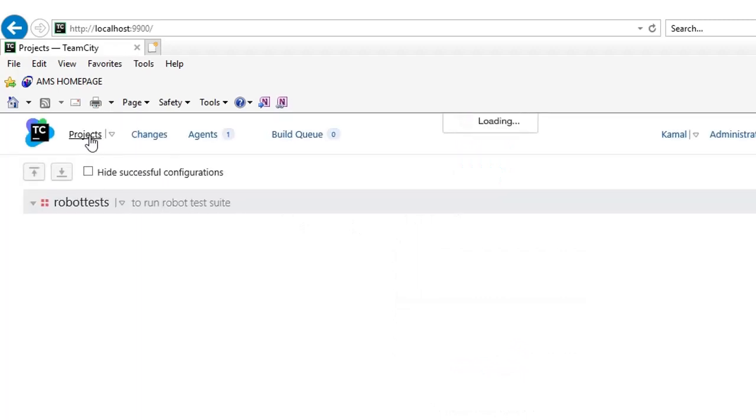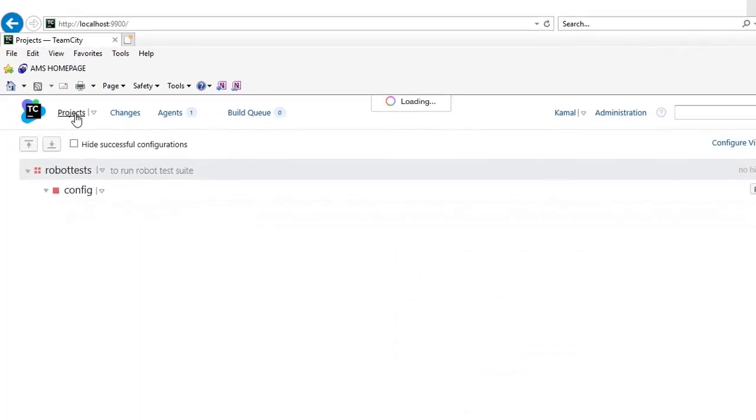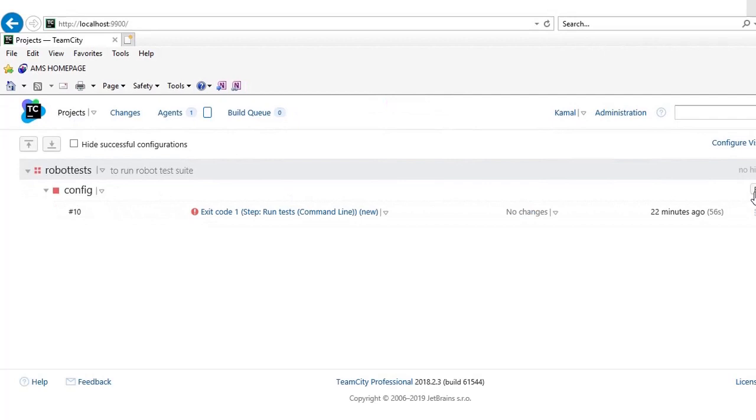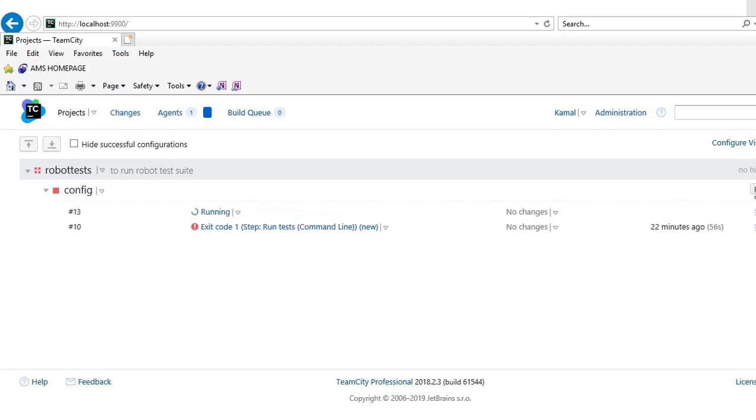You will be able to see the browser opening. So the test case is running and soon you will see the browser opening google.com.